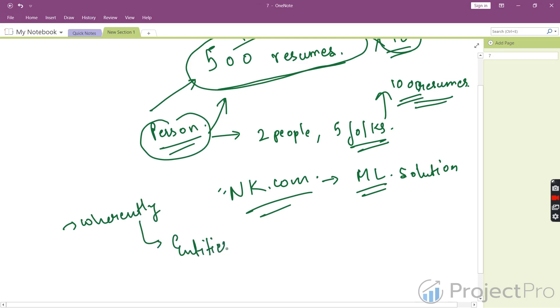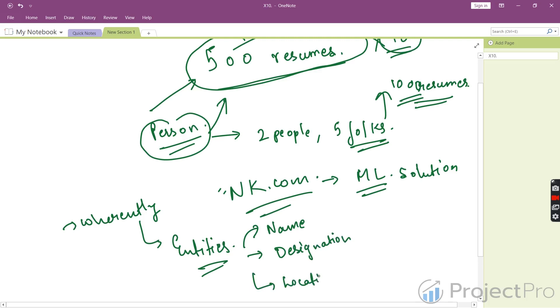When we talk about entities, they include the person's name, designation, location, and so forth. In short, what is our goal here?